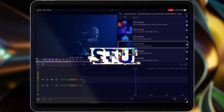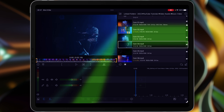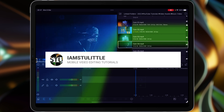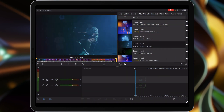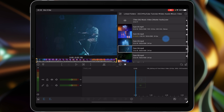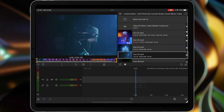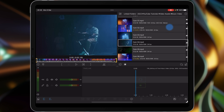Hi, I'm Stu. Welcome back to another LumaFusion video tutorial. This is part three of our Multicam Studio edit series. In this tutorial, we're going to look at creating a six camera video edit using the Multicam Studio container, and we're also going to add in the original master audio as well.